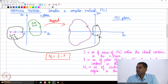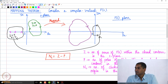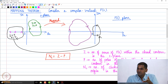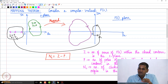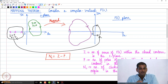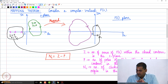Suppose the closed contour in the s-plane contains z zeros and p poles of f(s). Then the number of clockwise encirclements of the origin in the f(s)-plane is going to be z minus p. That is the mapping theorem.